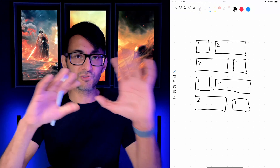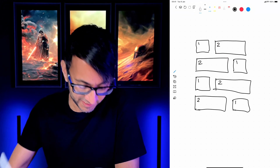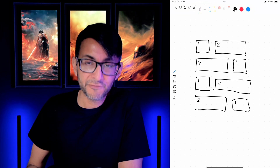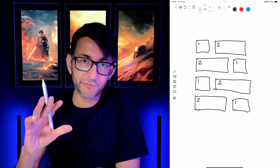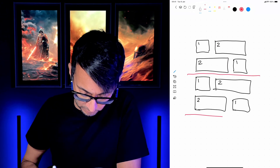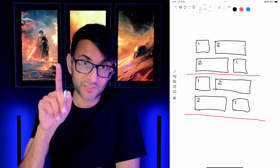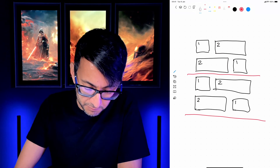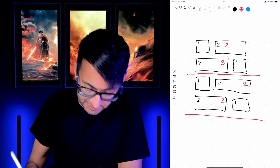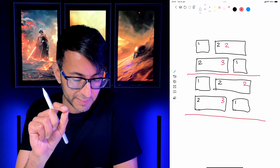Every second and third block in groups of four will be two columns wide. If I split this into groups of four, the first block is always defaulted to one column, but when we get to the second block and the third block they are always going to be two columns wide.